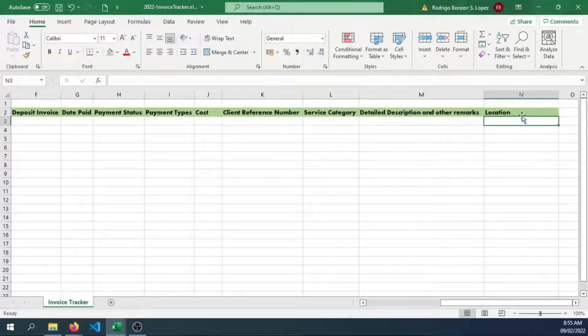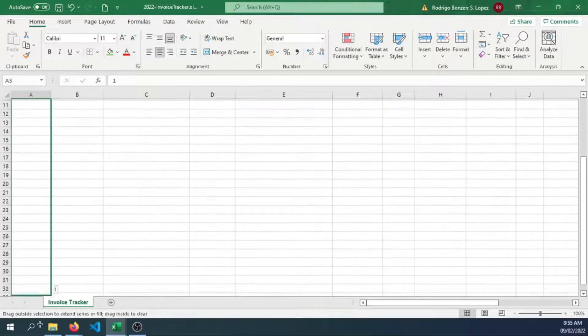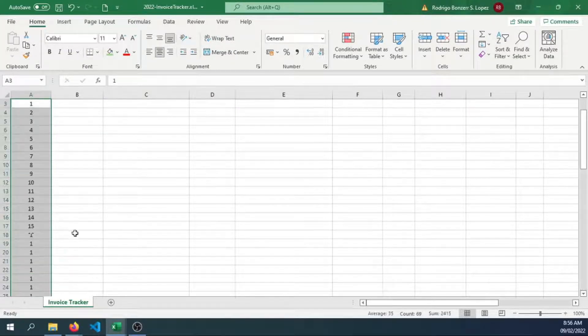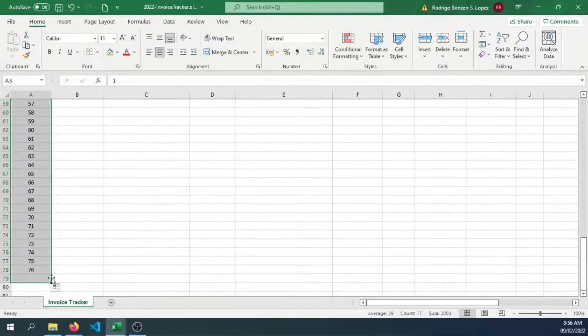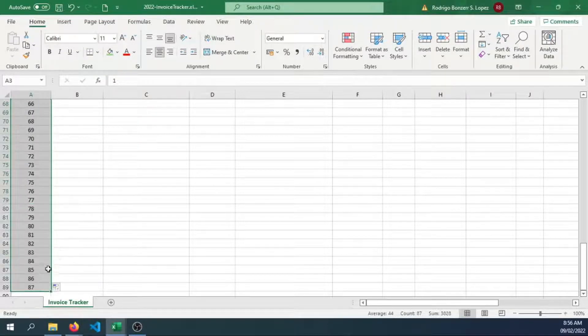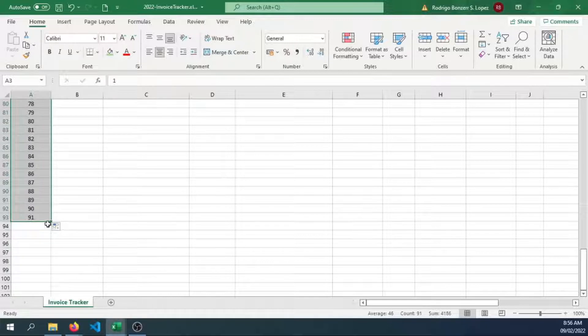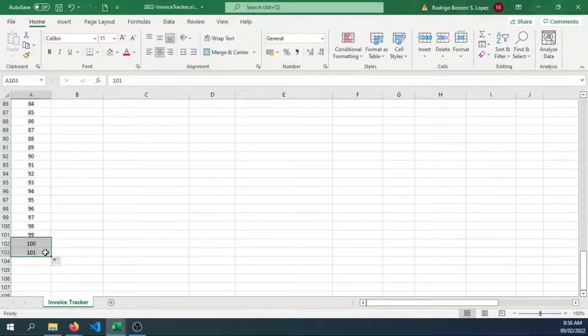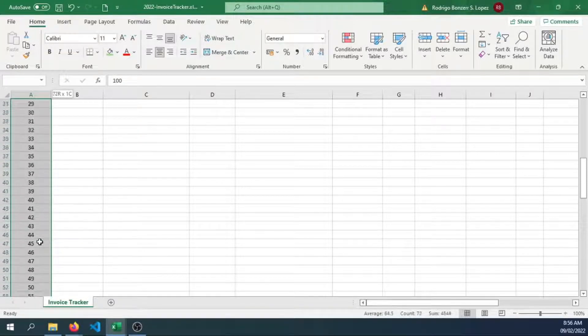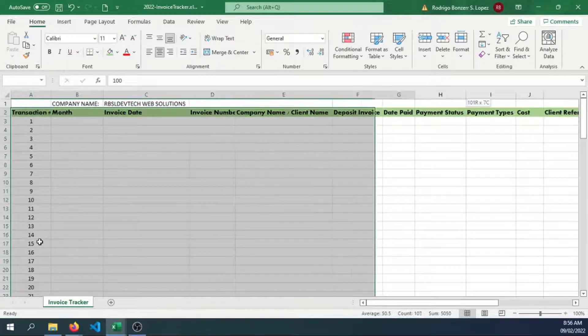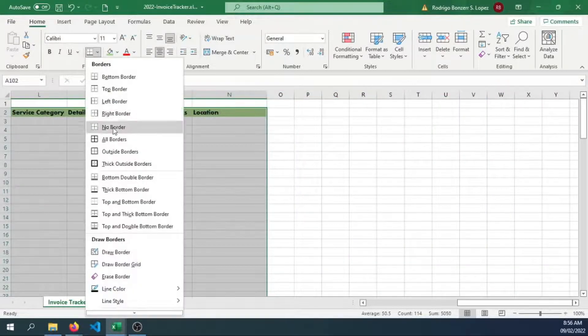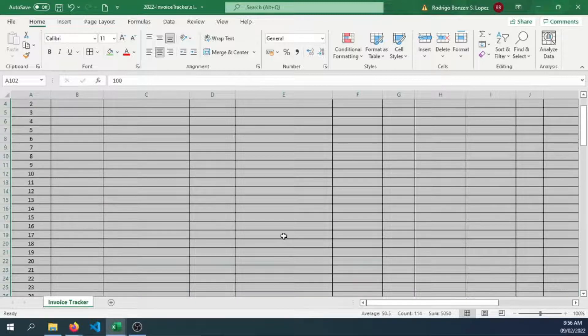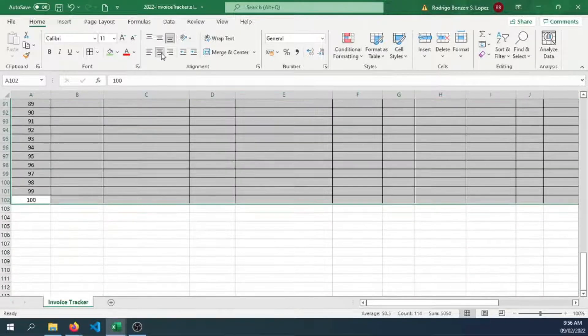So let's now add at least 50, or a hundred transactions. If we're going to estimate that this will be for the whole year, right? Let's center all of the text.